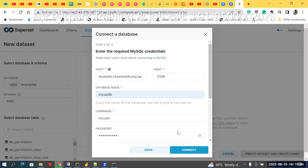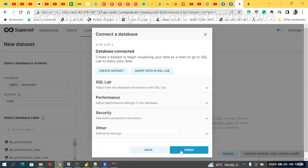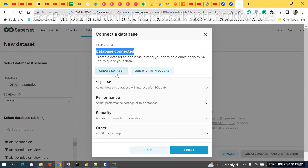Now click Connect. If everything is correct, the database is connected. It's working fine. You can now create a dataset or directly query it.